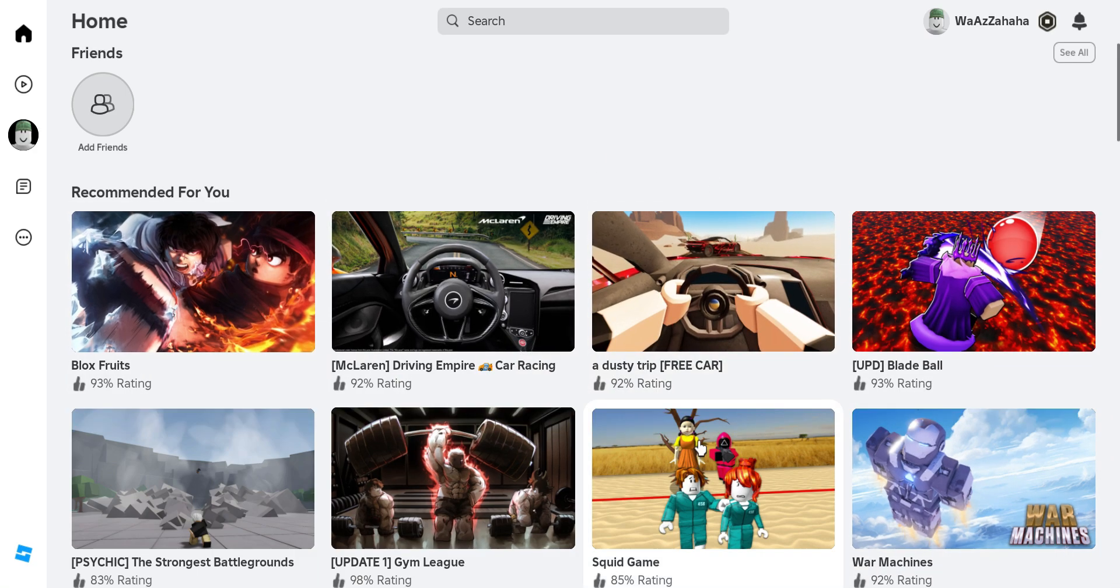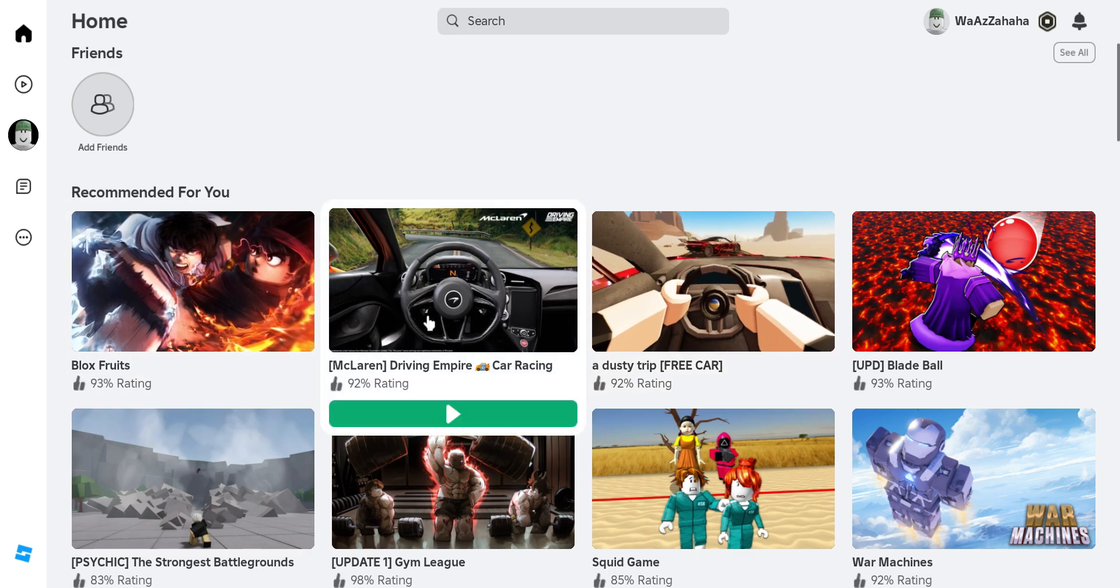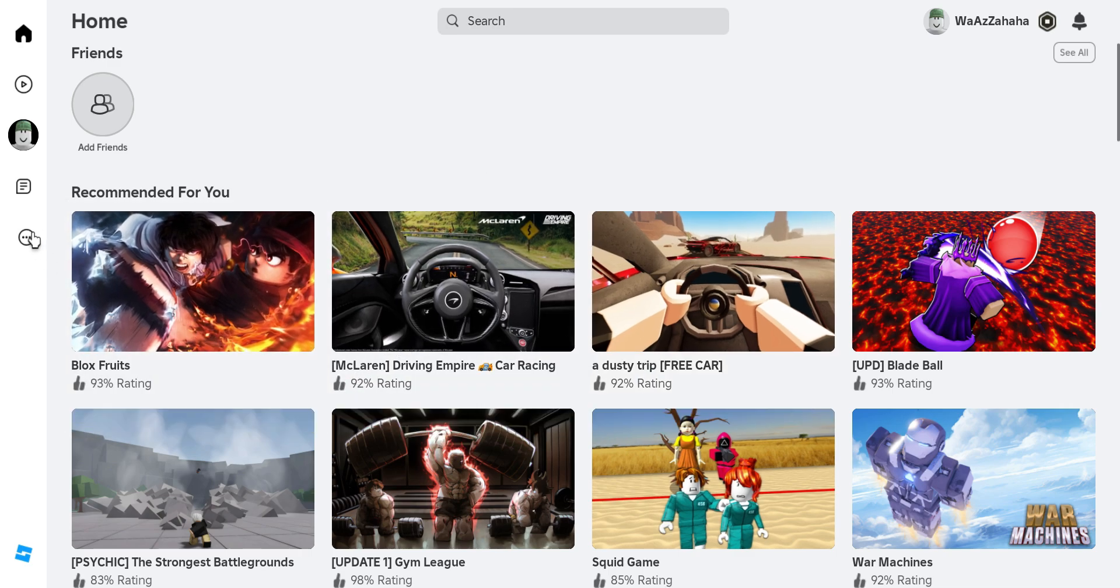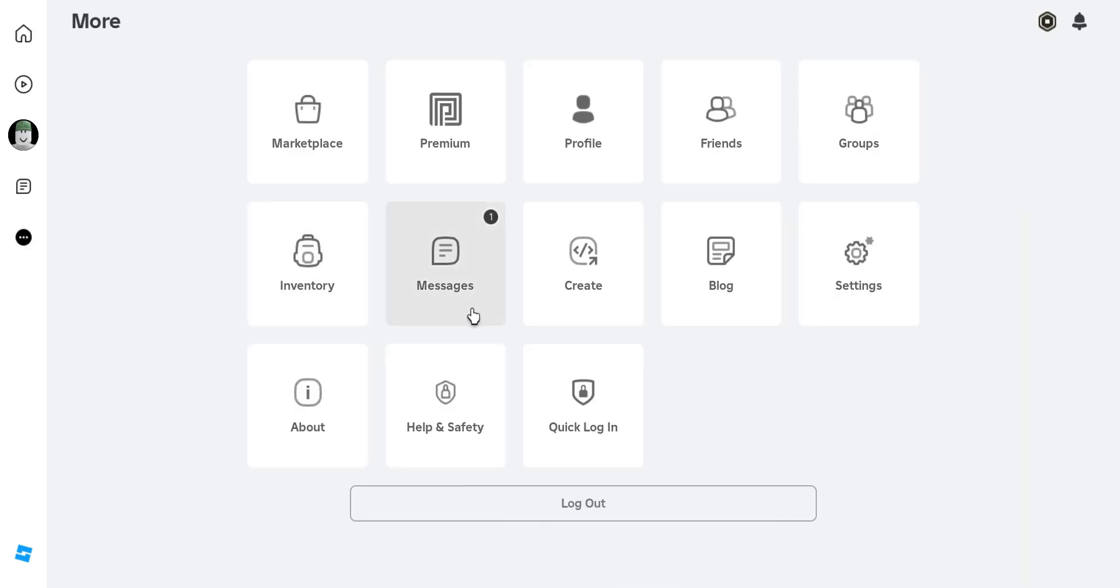When you're on the home screen, stay there. Go to the left corner where you can see these three dots. Click on them and you can see the menu.